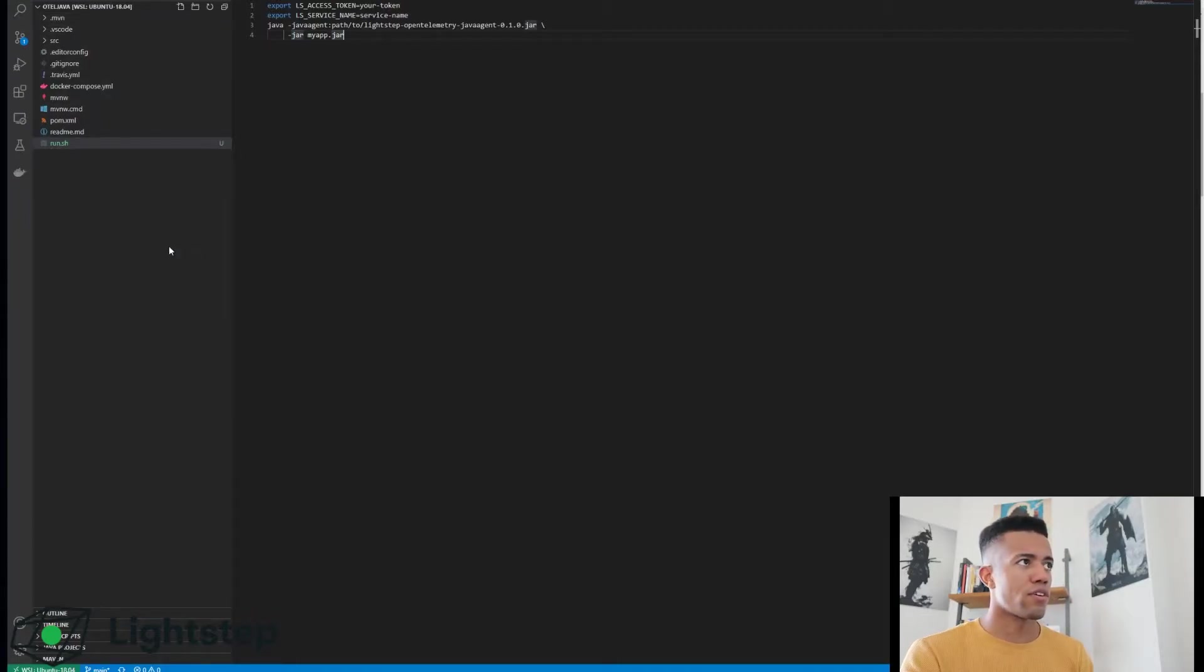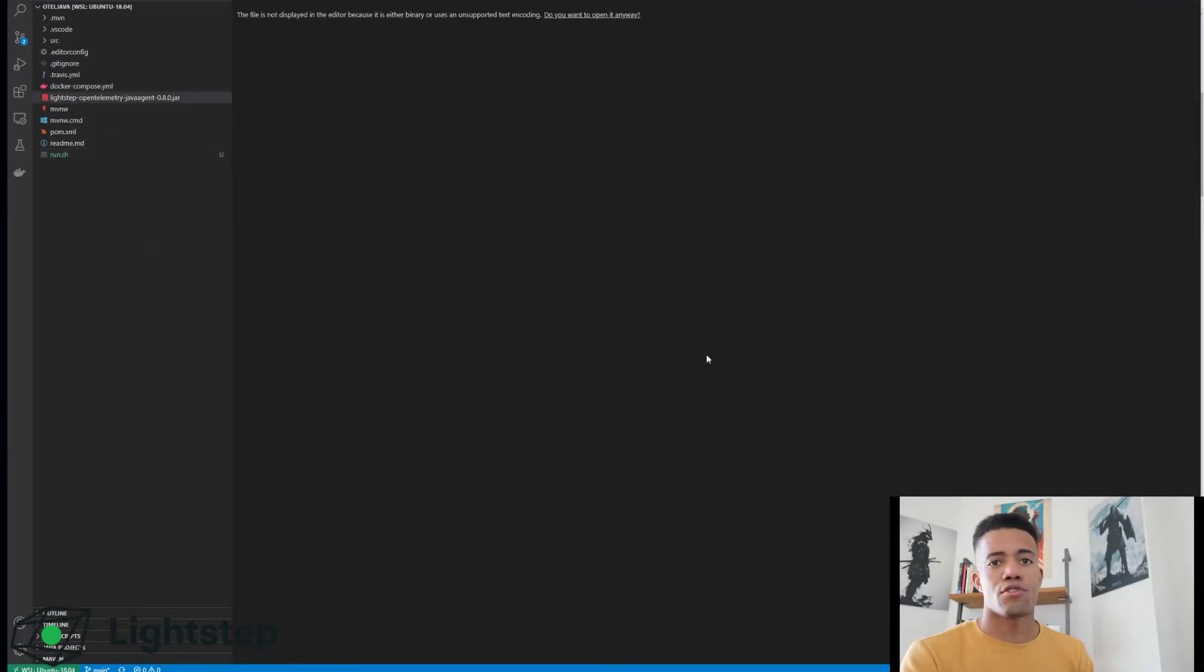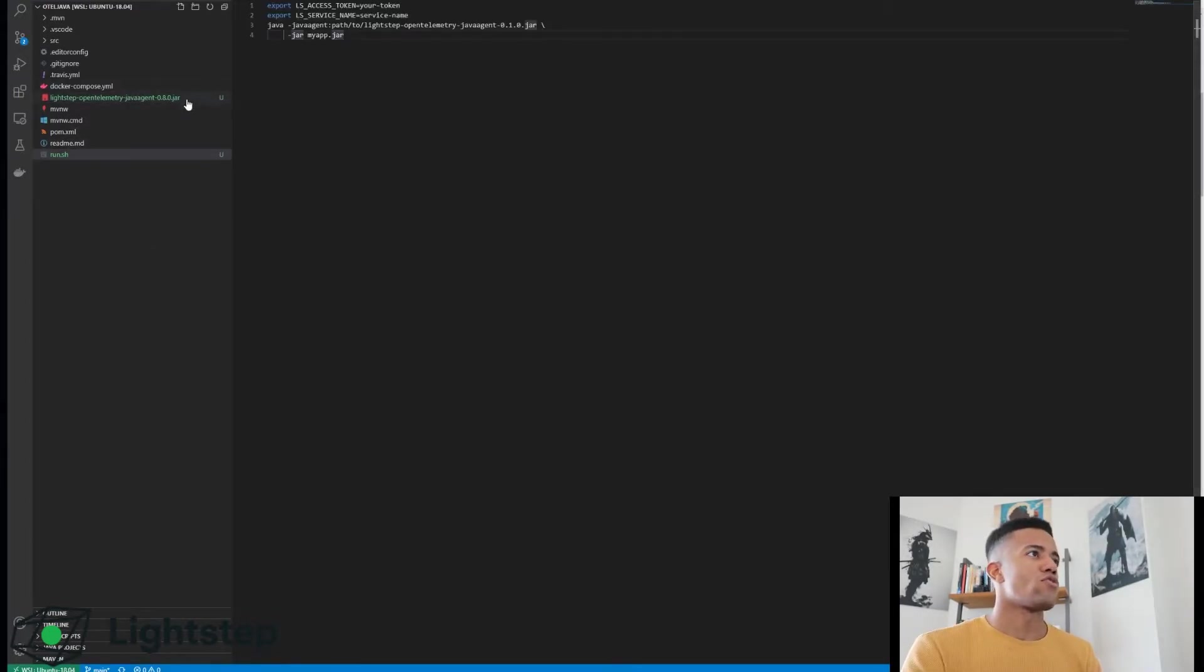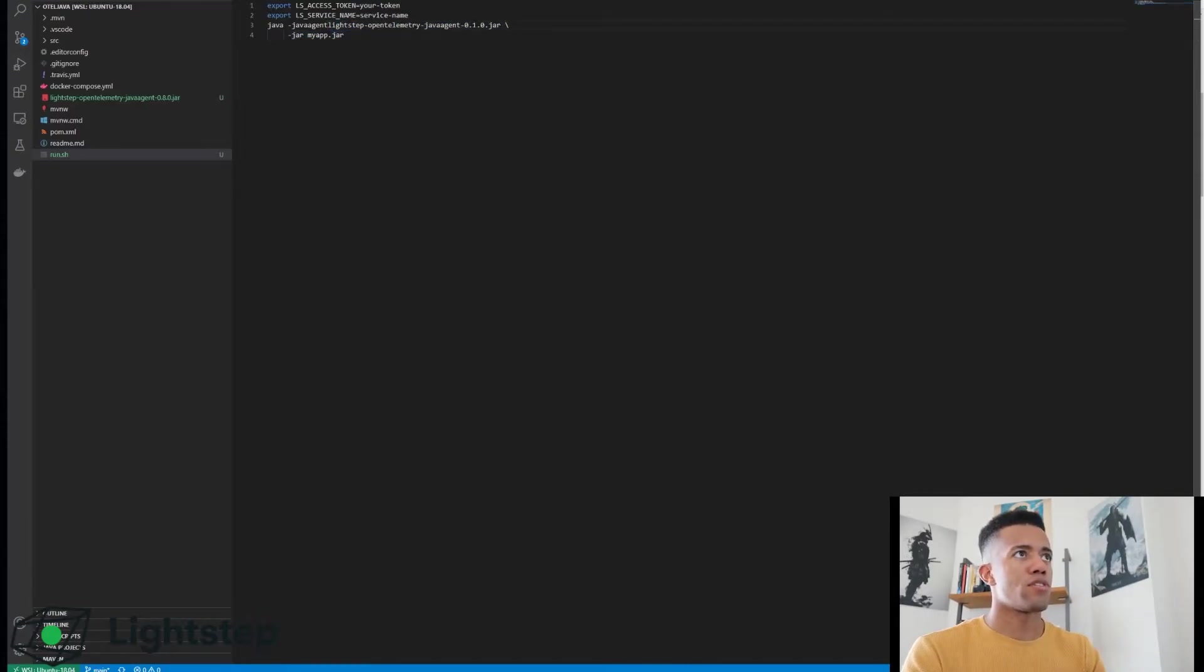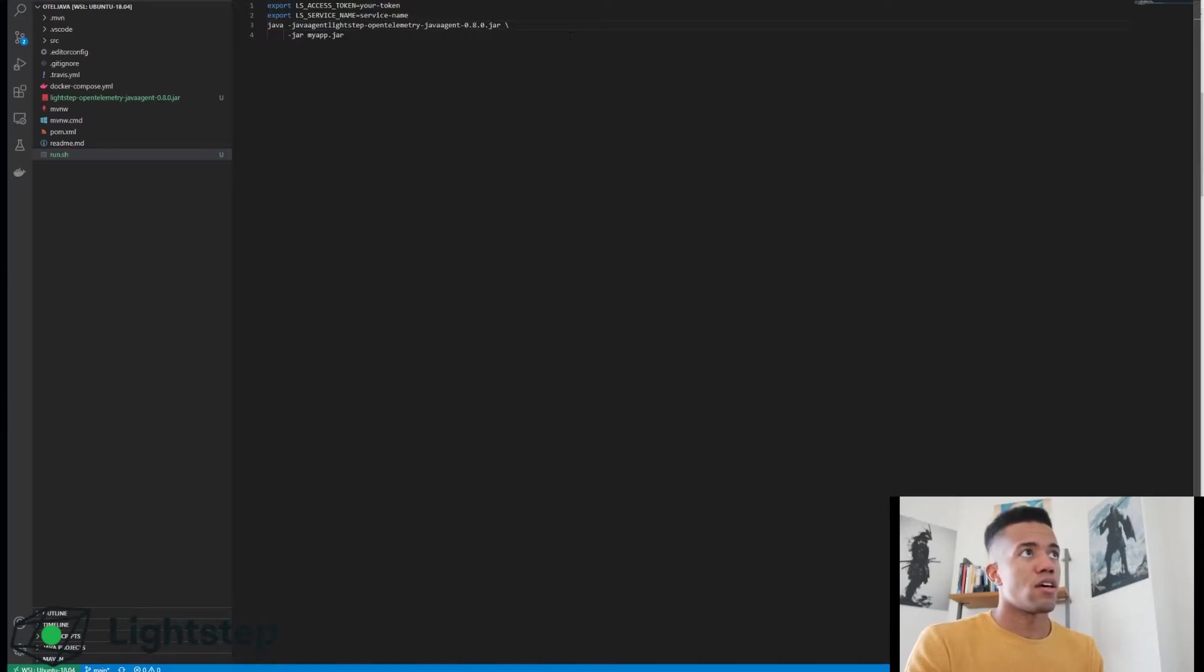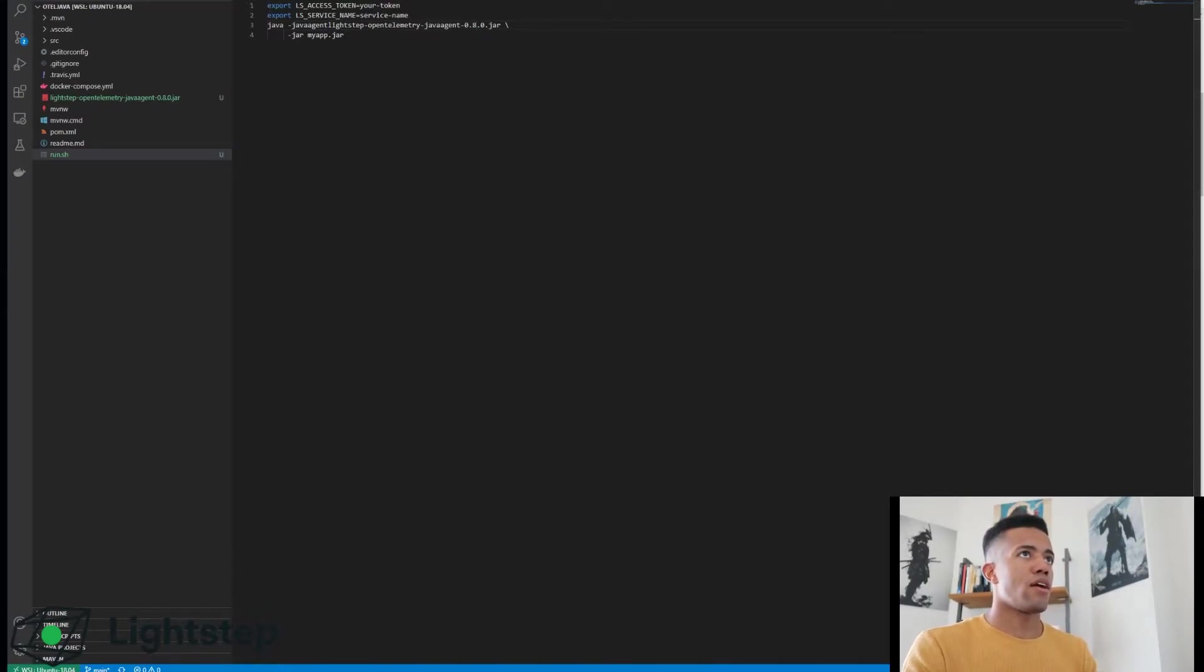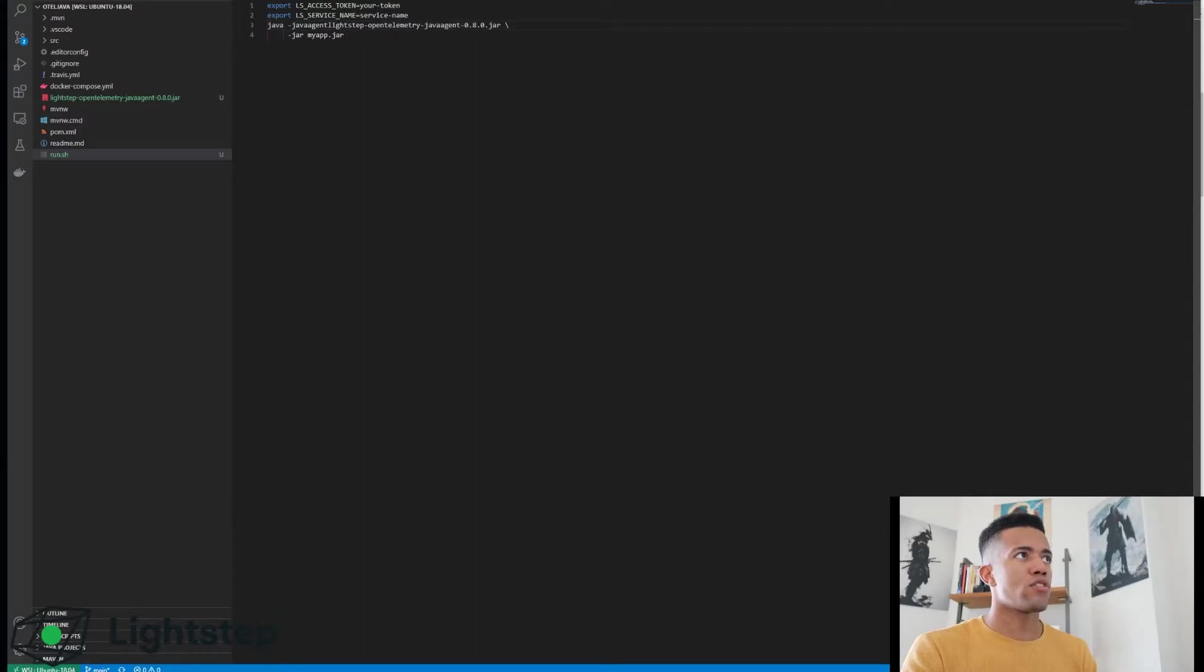I'm going to go over into my downloads folder on my computer and download or move the agent over into this project. So the agent is here. I'm going to update my path to this.